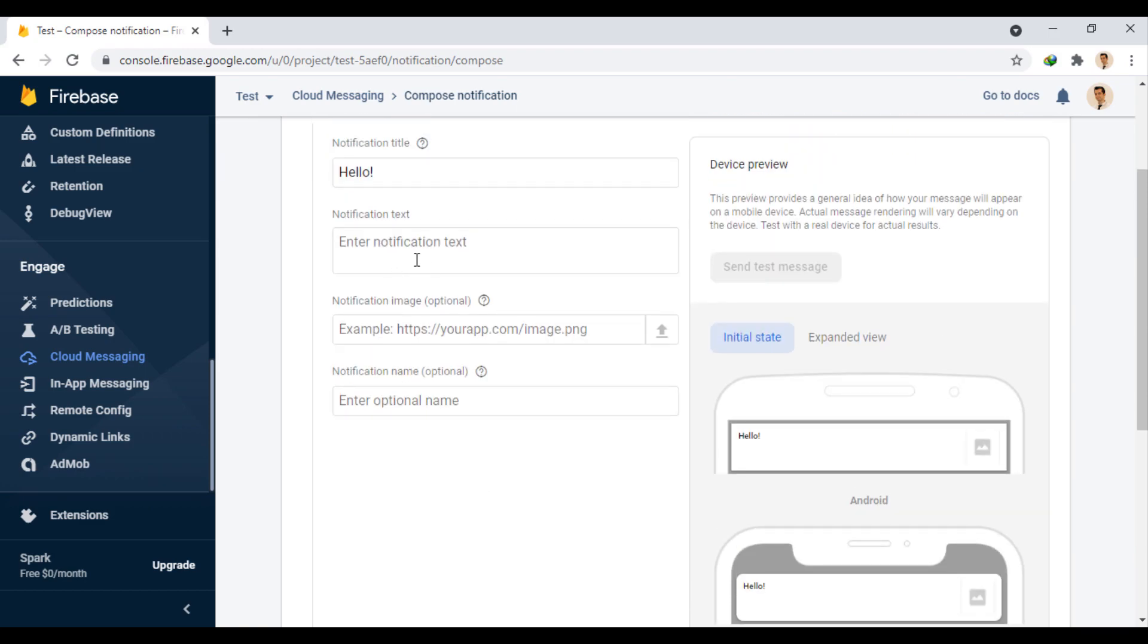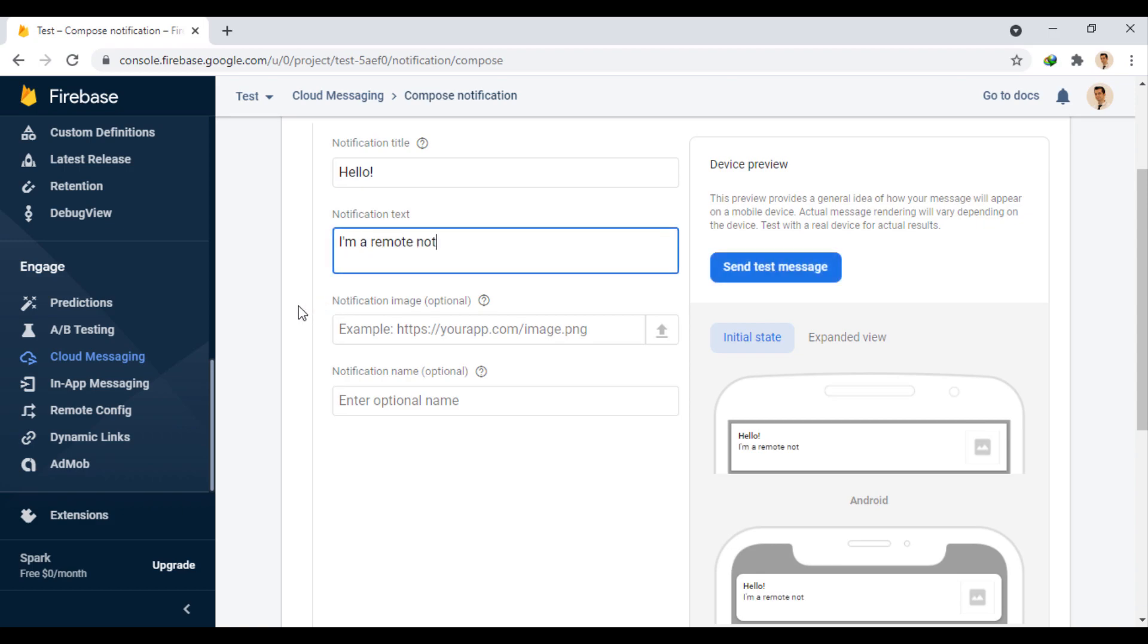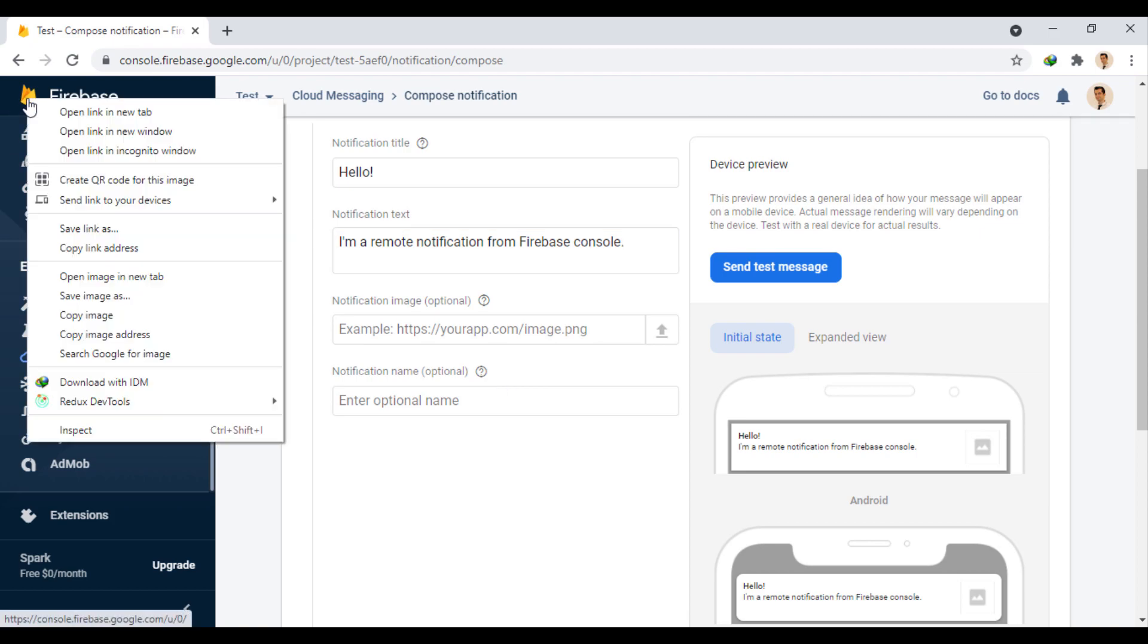In this section, we enter the main text of the message. Here we can optionally enter the address of an image that is displayed next to the message. I use the Firebase logo as an example.